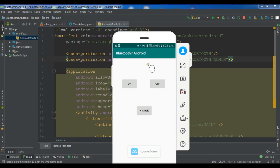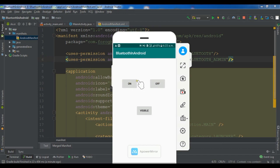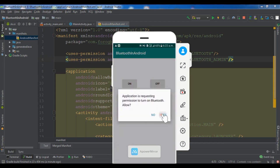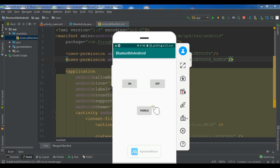Now you can see my Bluetooth is on. If I click off, you can see my Bluetooth became off. And if I click on it turns on, and if I click off it's off. Now I'm working on the visibility button and the error is gone.